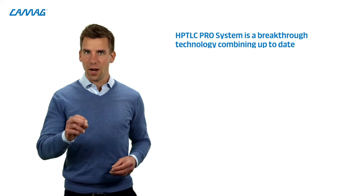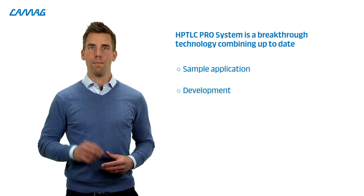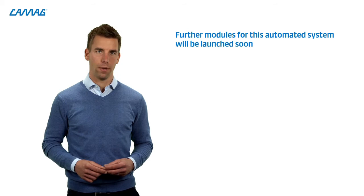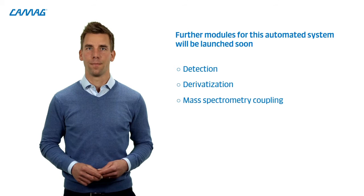The HPTLC Pro system is a breakthrough technology that combines up-to-date sample application, development, automated feeding of the system with clean plates and storage. We will soon launch more modules of this automated system, which will be detection, derivatization and mass spectrometry coupling. I'm excited to show you this concept on the latest developments in sugar analysis of honey and other food samples. But first, I ask Nicolas to tell you just a little bit of the story on how we got there.